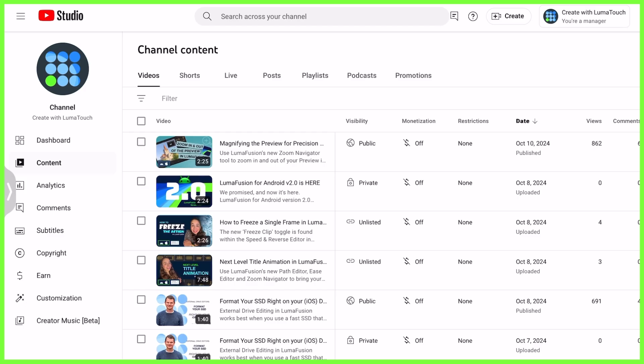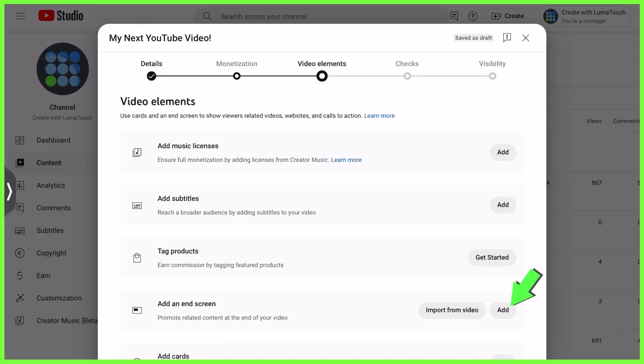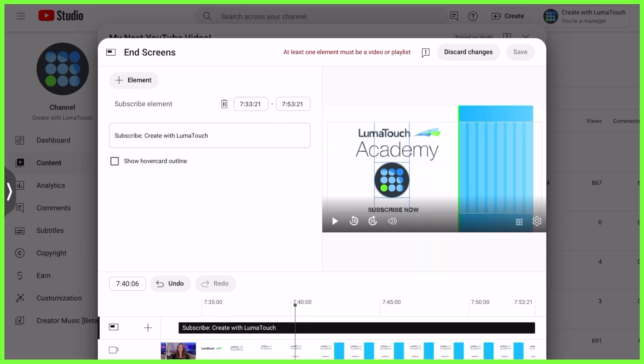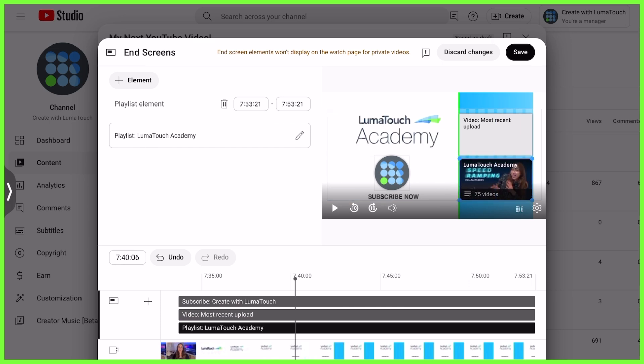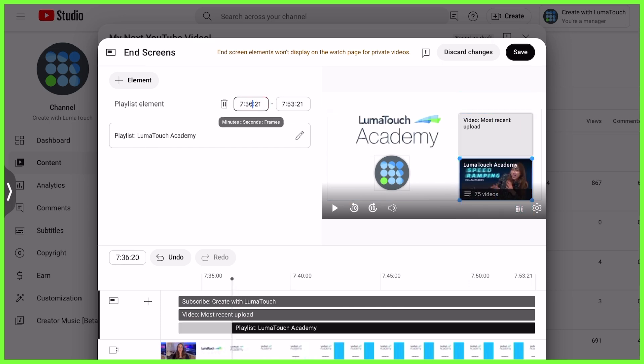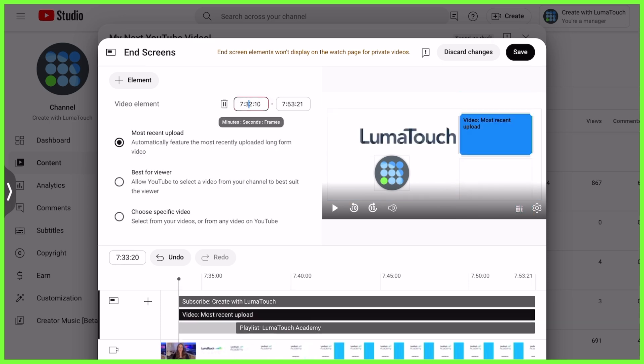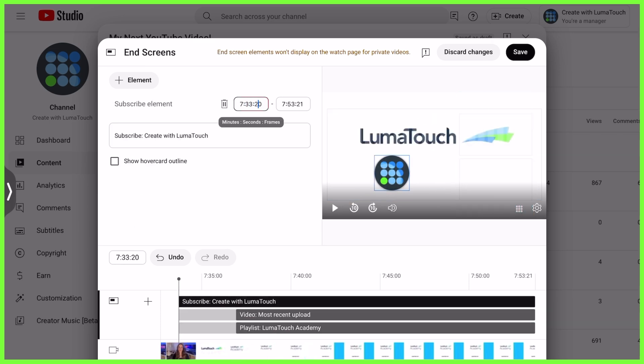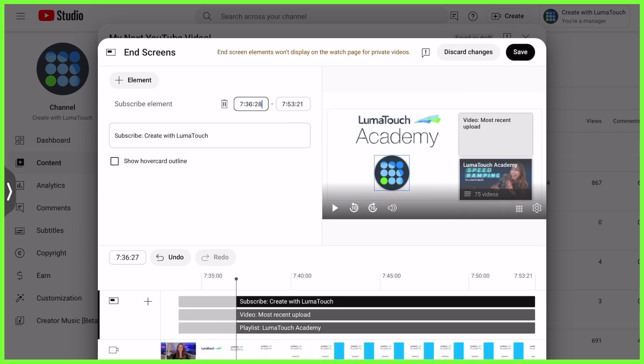When I go to upload this to YouTube, I choose to add an end card and add my chosen elements, making any adjustments to the size or position if required, and using the timeline below to choose when they'll individually pop up on screen.